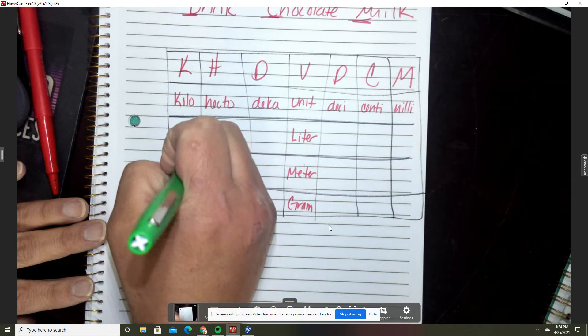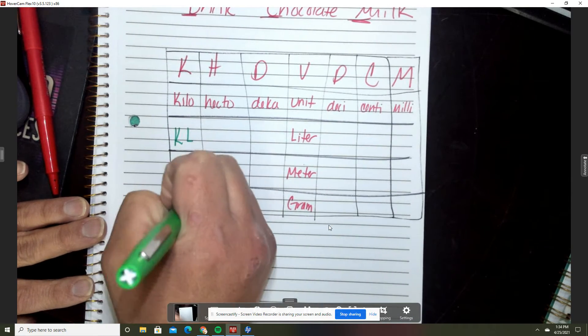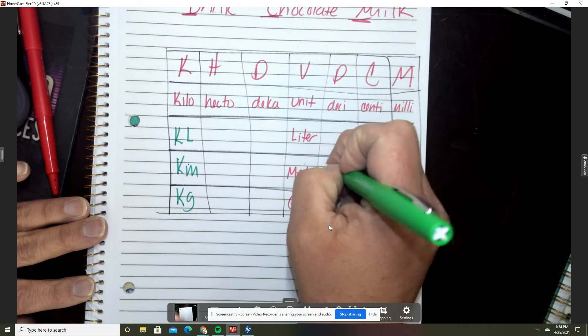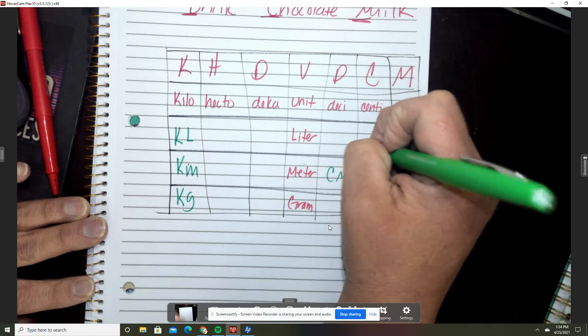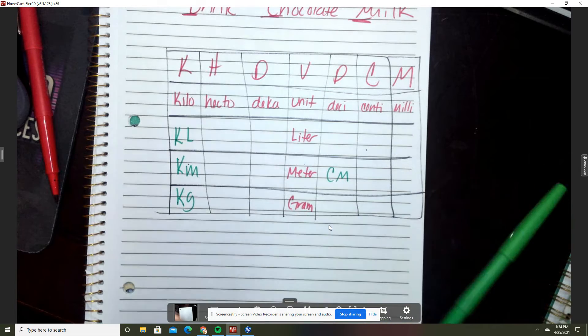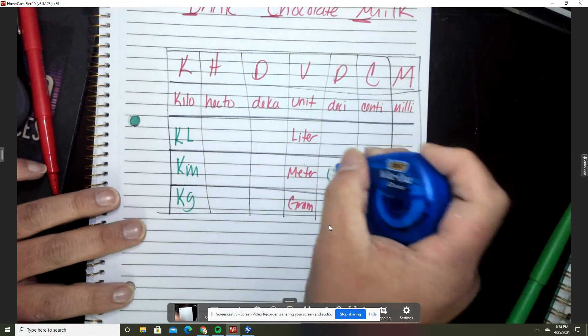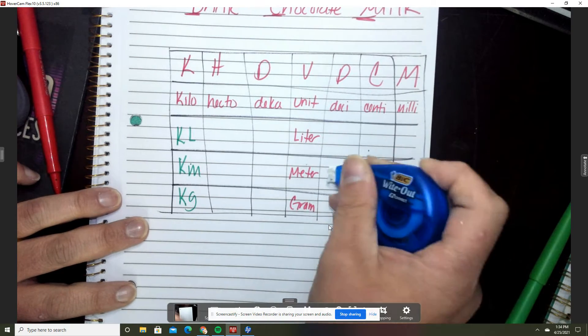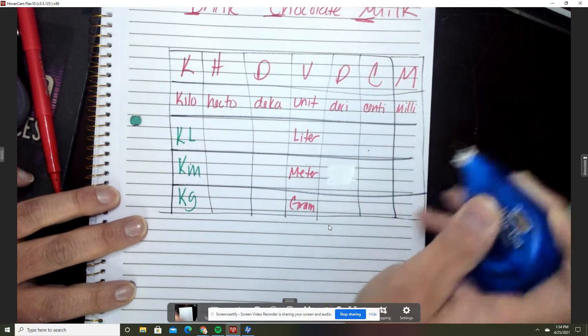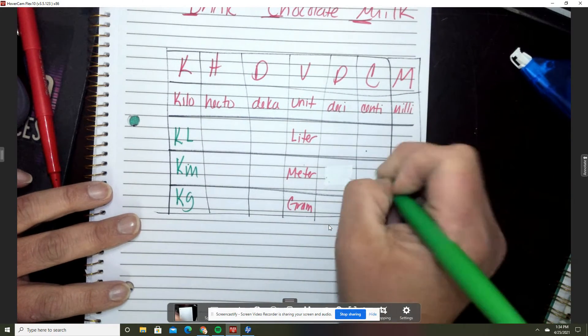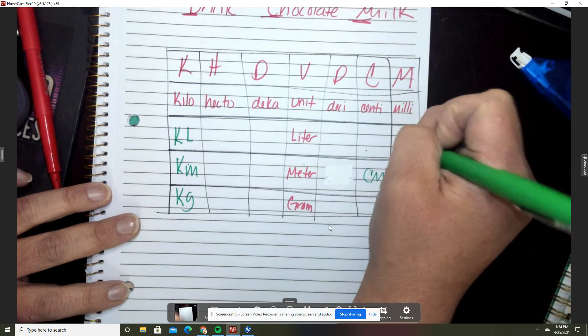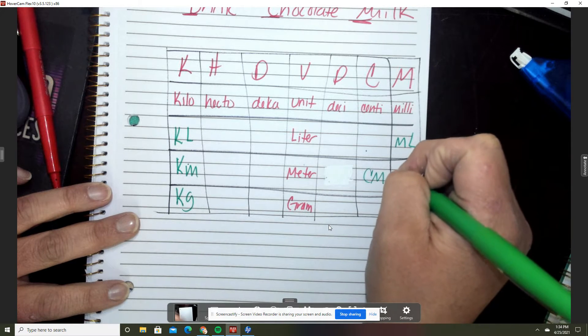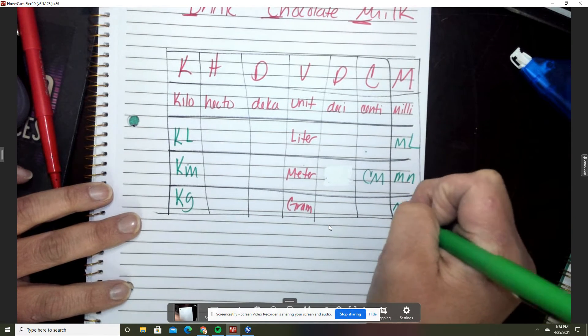The other ones we'll use a lot is centimeter, and then we're going to centimeter, milliliter, and milligram.